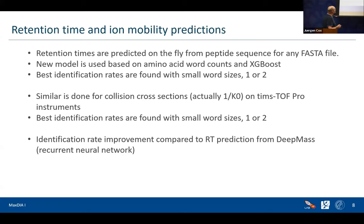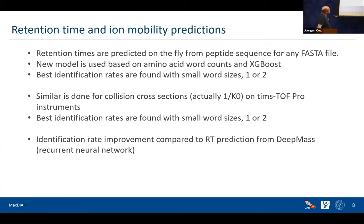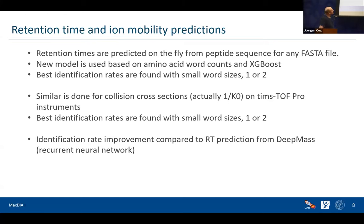Also in the new release, we put in a new retention time predictor and an ion mobility (1/K0) predictor for timsTOF data. These are also now predicted on the fly. This new model is based on XGBoost using word counts of amino acids in the sequence, and replacing both the retention time and ion mobility prediction with XGBoost-based predictors actually gave quite a boost in identification rates. Long story short, we just love XGBoost — it's doing wonders.